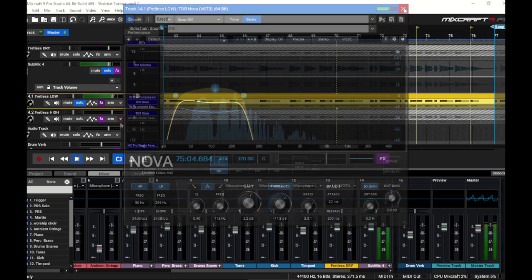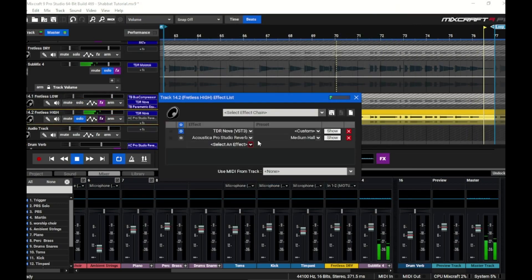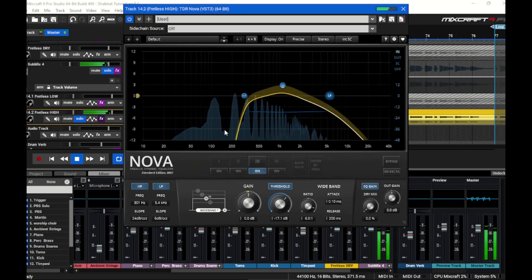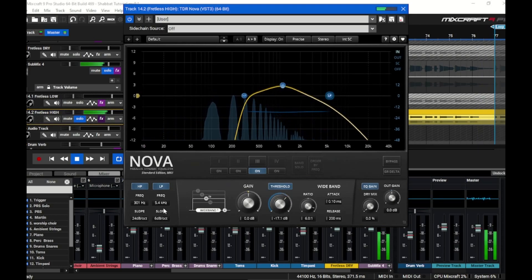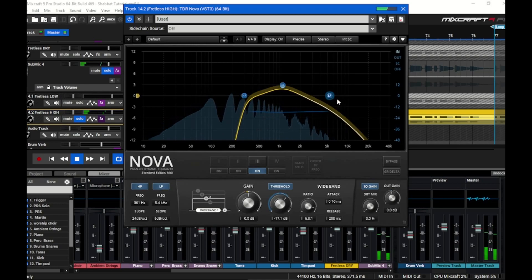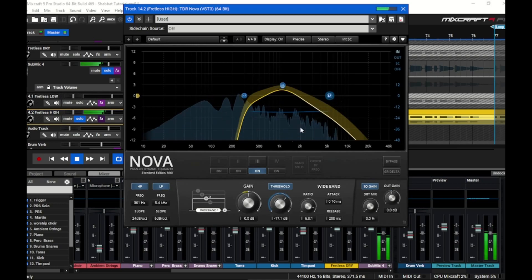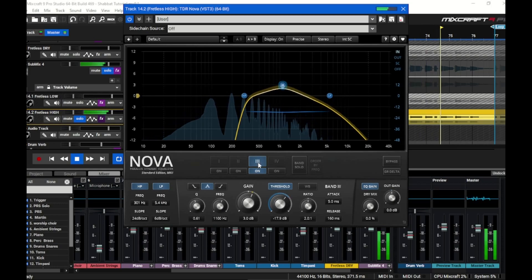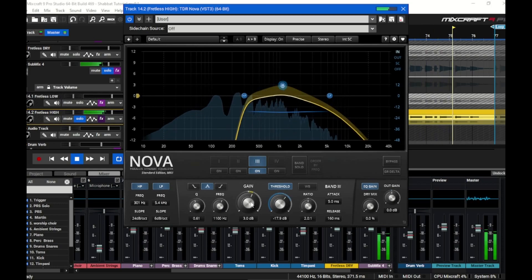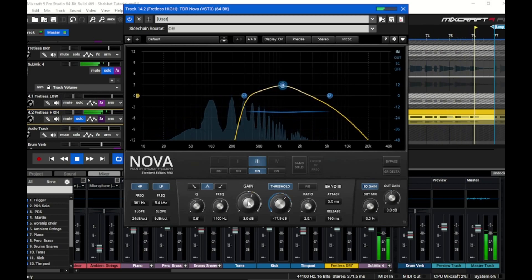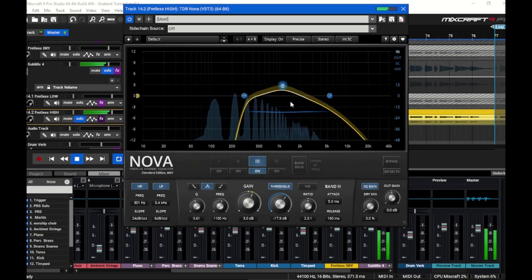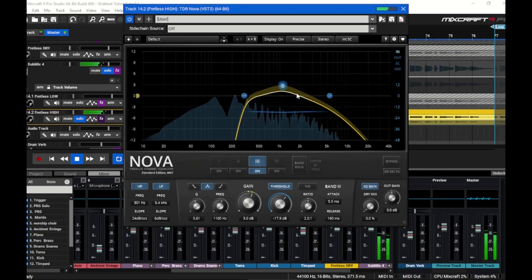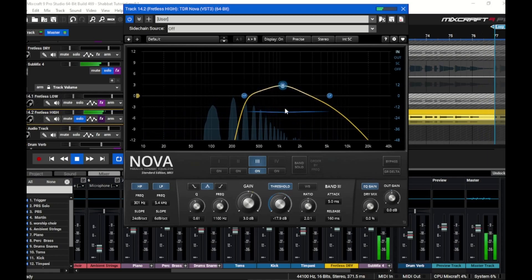On the high part of the fretless, here's what Nova's doing. I'm high passed at 300 and I did a low pass as well with a really gentle 6dB slope. I also gave this a bit of a boost here at 1100 Hertz, 3dB, but I did compress it a little bit. So a little bit of dynamic EQ here on the high track.